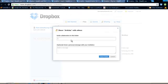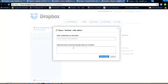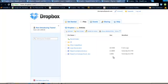I can invite people to collaborate on this folder and send a message as well. Basically, they can access the folder as long as they've got a Dropbox account as well.